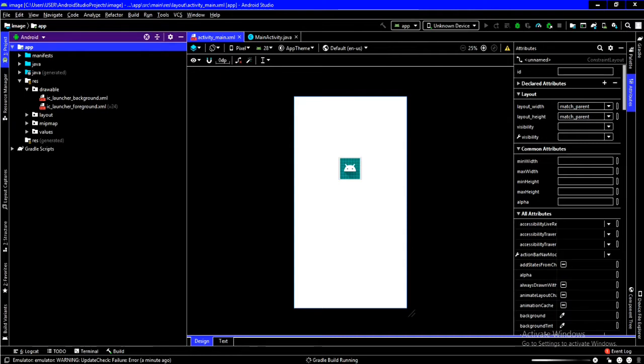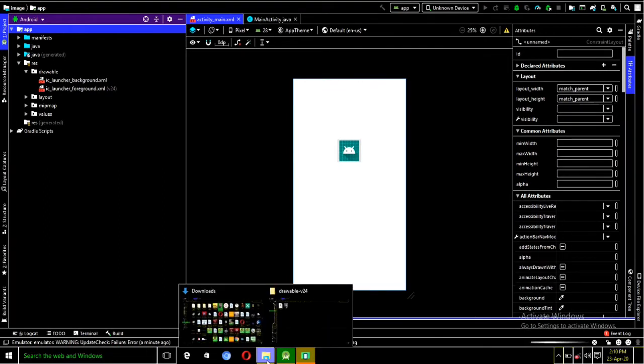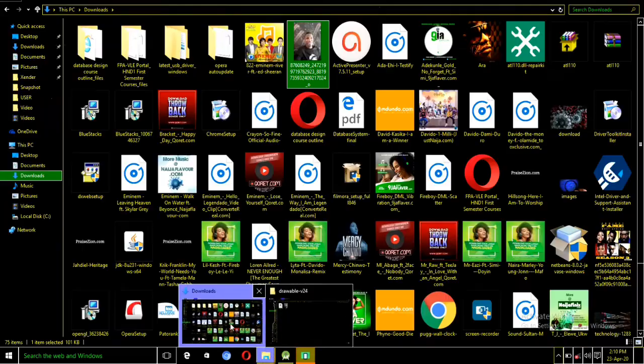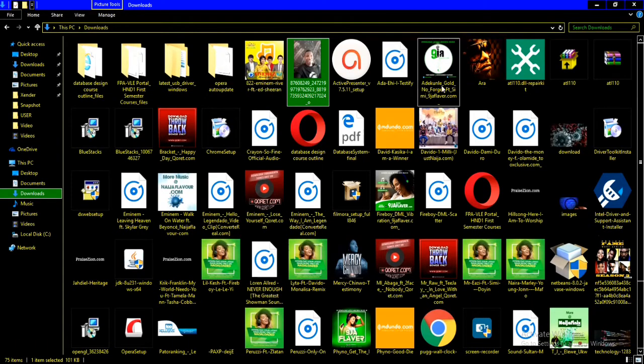Now, for me to do that, the first thing we have to do is to go to our PC and then choose any image of our choice. So, what I'm just going to do now is that I'm going to head to my File Manager and then I will select an image from here.